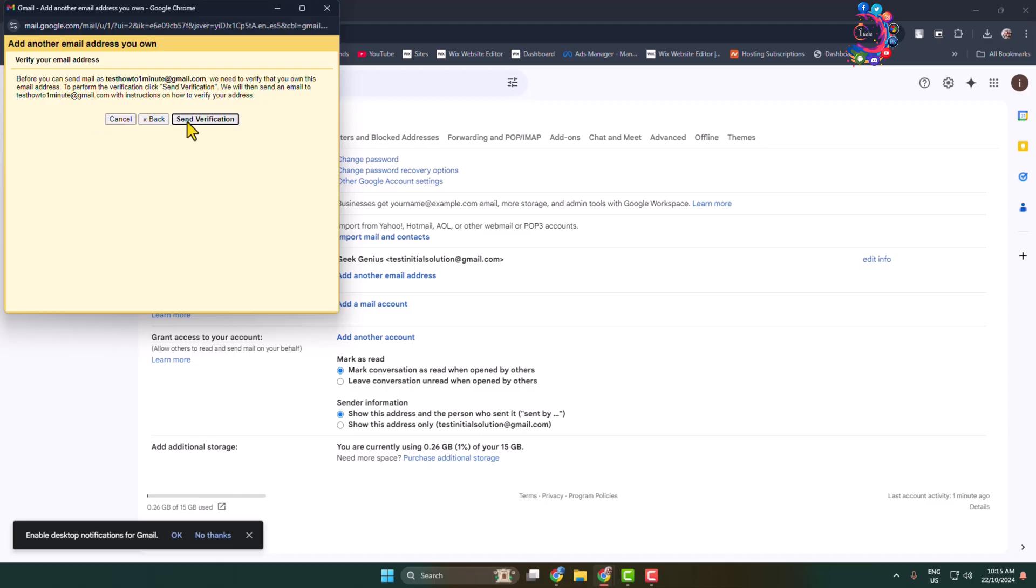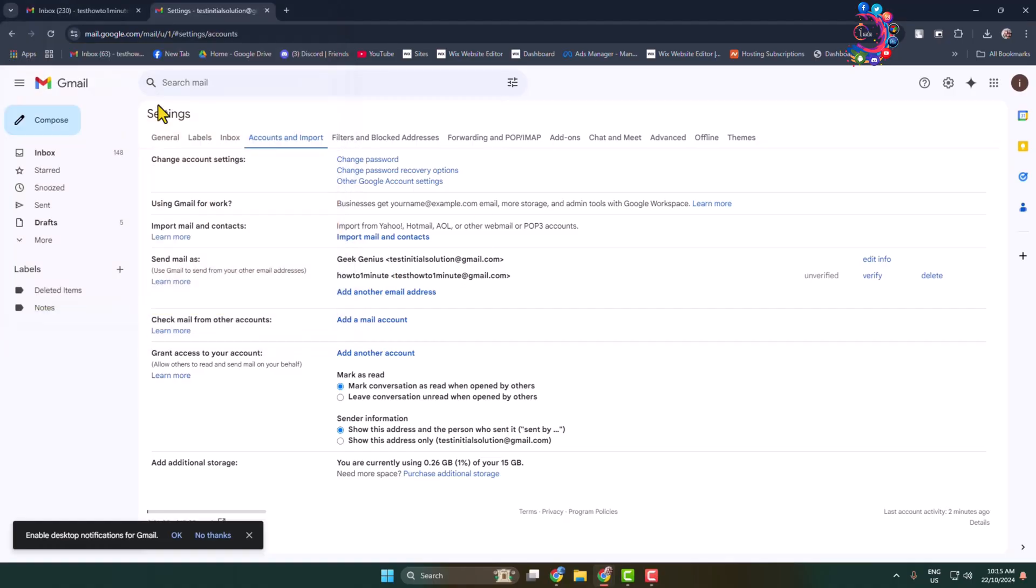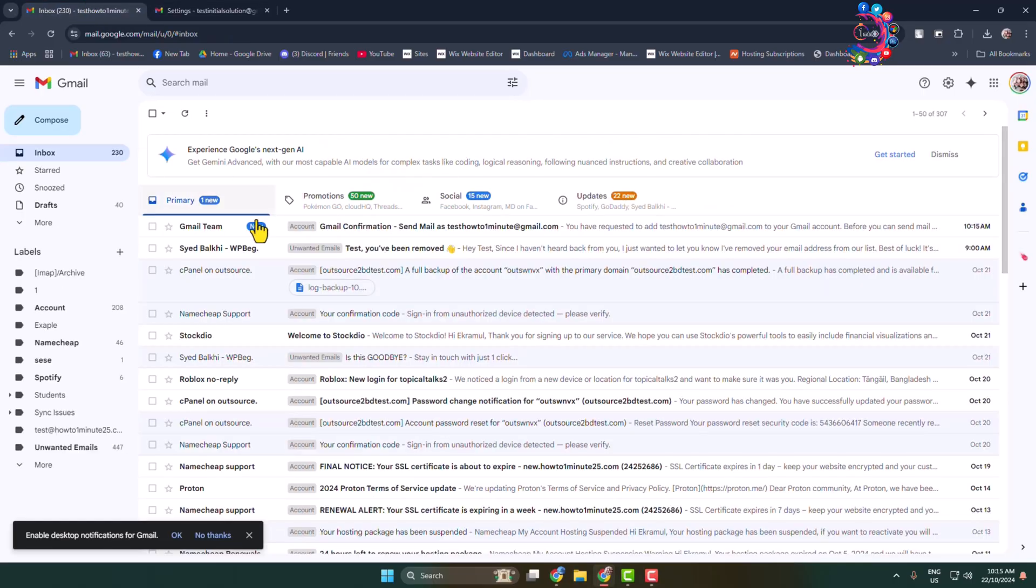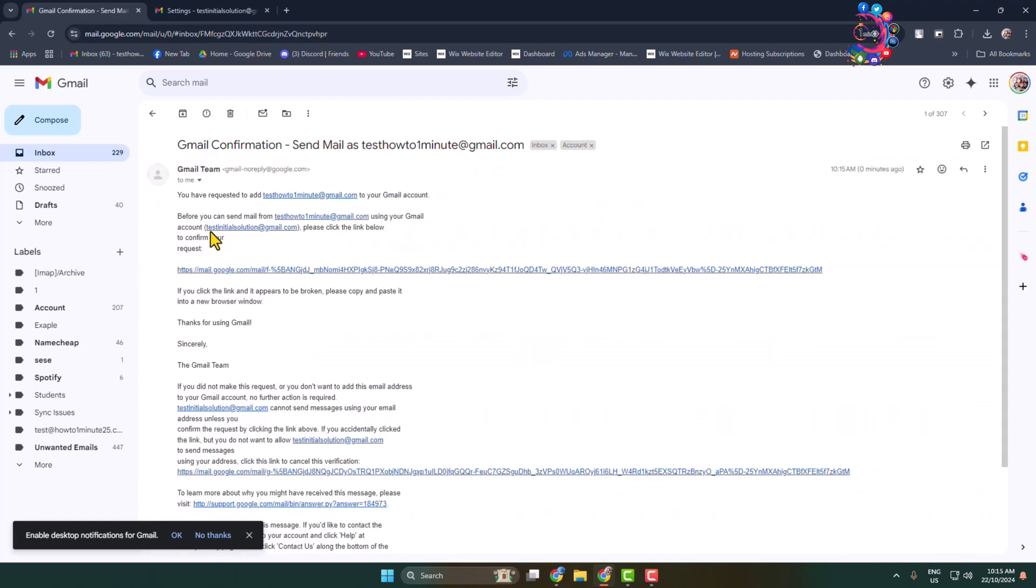And click on send verification. And now you have to verify these accounts, so close this window and go to your another Gmail ID. And here we can see the verification mail. Open this verification mail and here just click on this verification link to verify.